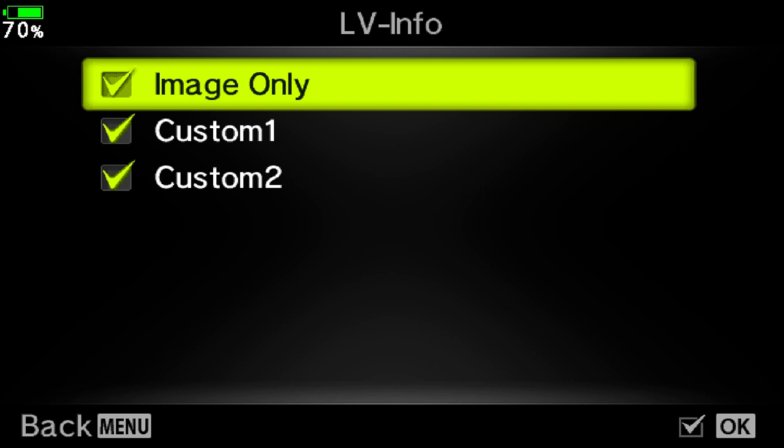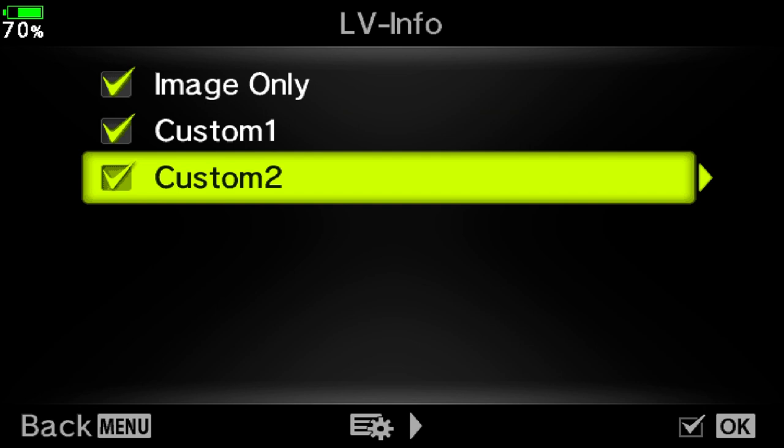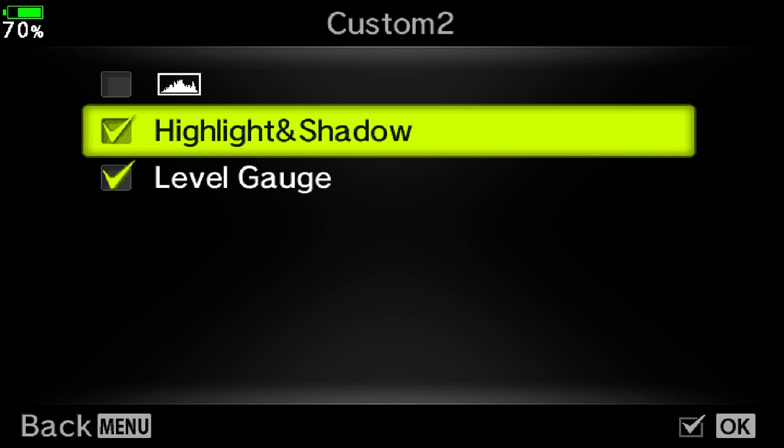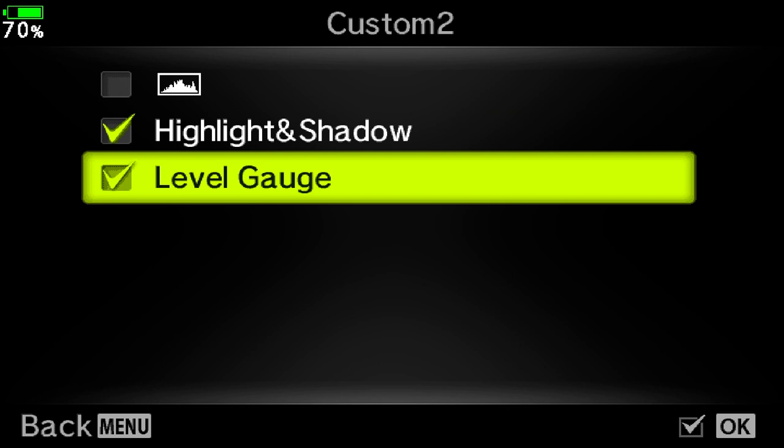And here you can choose either custom 1 or custom 2. I'm going to use custom 2. Go across and you can turn on highlight and shadow by highlighting it and pressing the OK button. Whilst you're here you can also turn on or off the other features, for example the level gauge. When you're done, simply press the menu button a couple of times to exit.